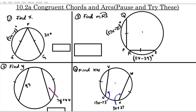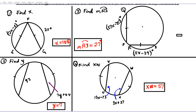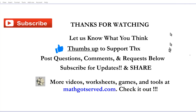Here are four practice problems for you to try out. Pause the video, work through them, then click play to see the correct answers. Let us know how you did in the comments. If you got them all right, hit the like button. Thanks for watching — don't forget to subscribe, like, and share. Tons of support resources can be found at mathgotserved.com or in the links in the description below.